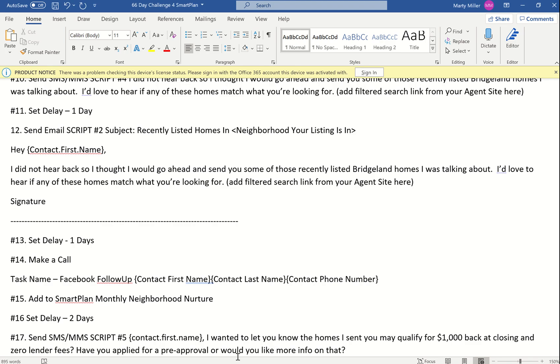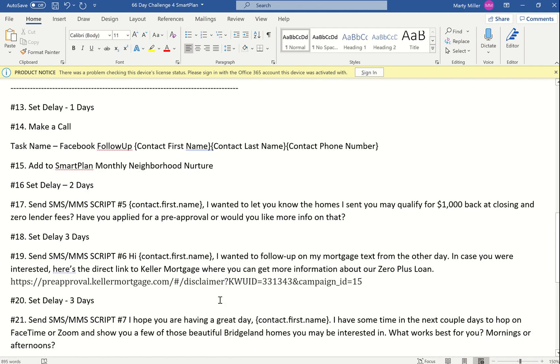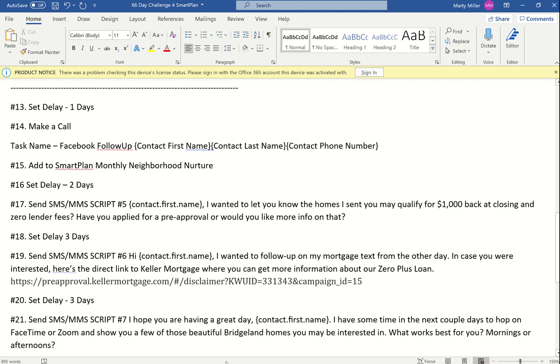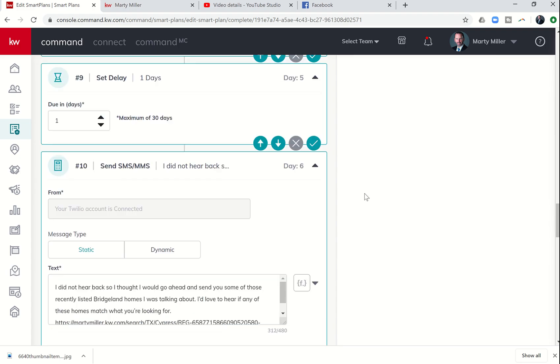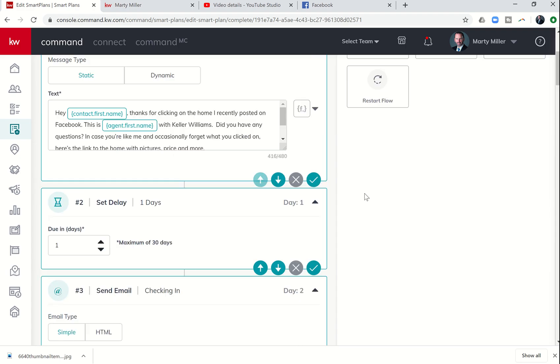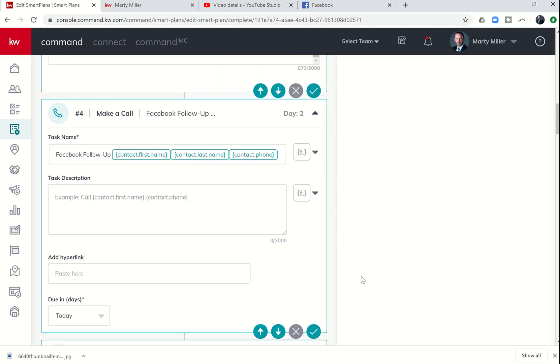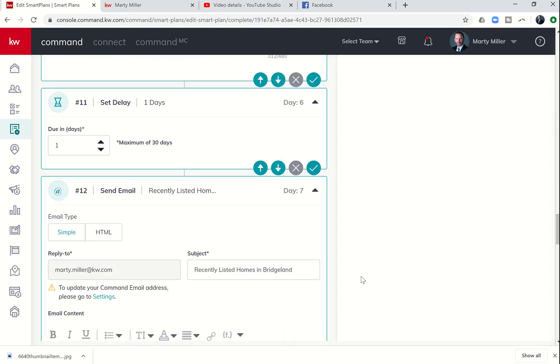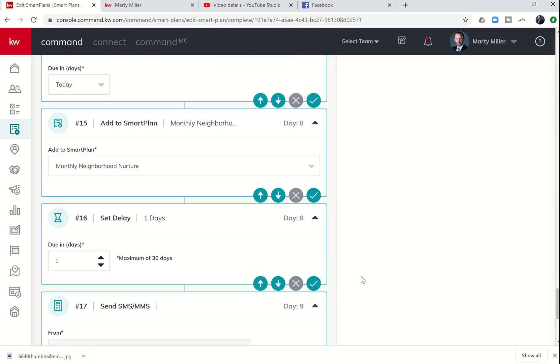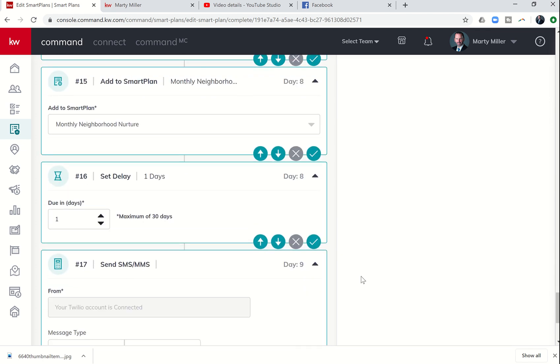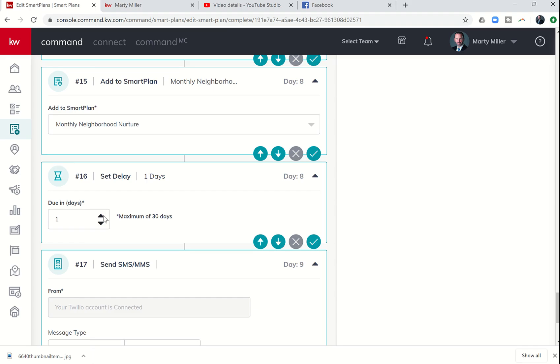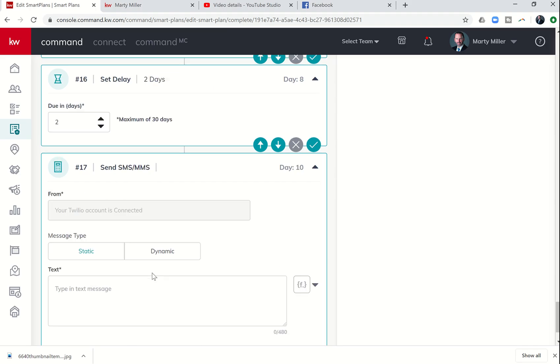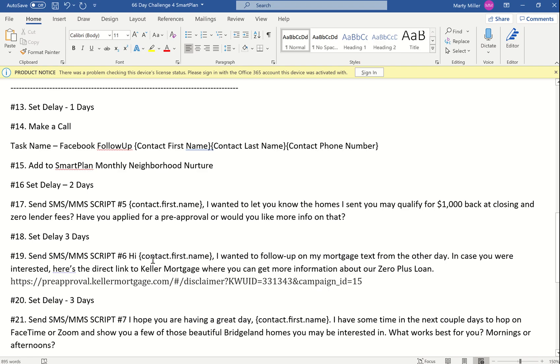We're doing a one-day delay, then we're doing a call. This is going to be that same call we did last time, Facebook follow-up. Then we're going to add them to a Smart Plan. Here is where we're going to actually add them to the Monthly Neighborhood Nurture Smart Plan.